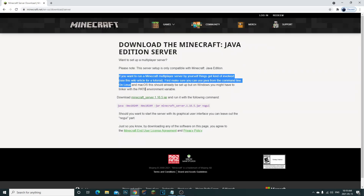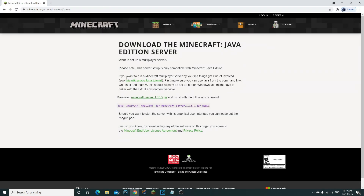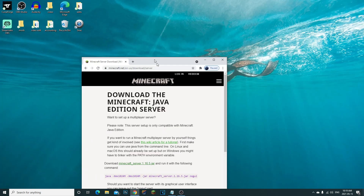Alright guys, today I'm going to teach you how to create a Minecraft server and how to actually port forward the IP — the simplest and quickest way possible. So let's get started.